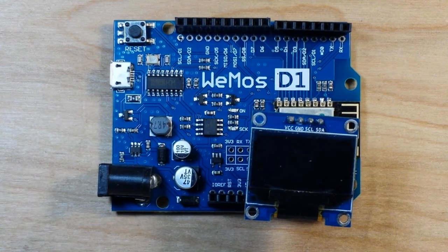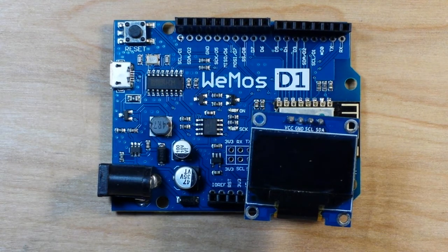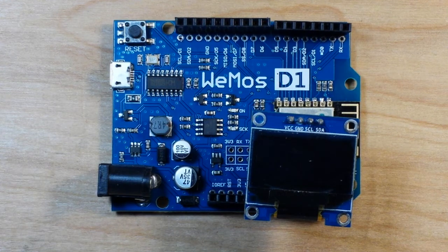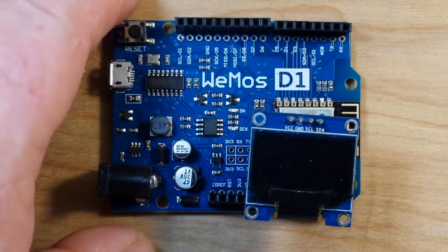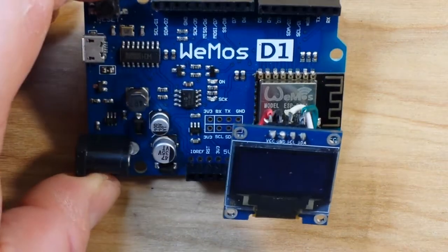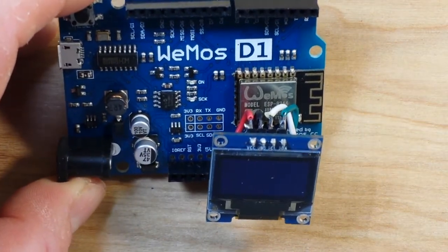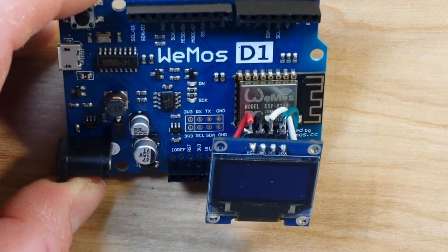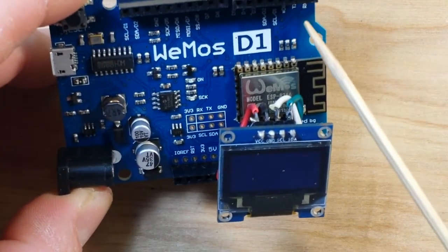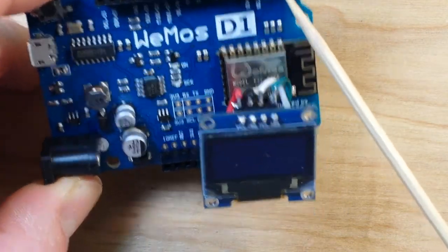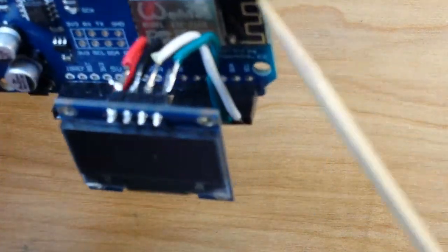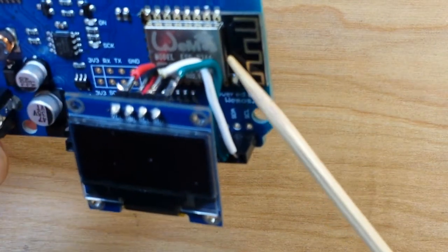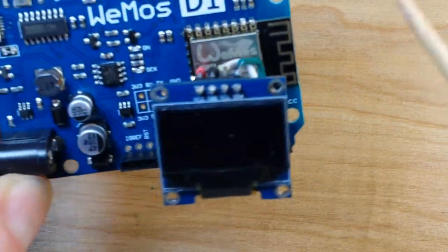Hey what's up guys, I got another super easy ESP8266 project for you. Again I'm using the Wemos D1 board, which is just an Arduino Uno size board with an ESP8266 chip on it.